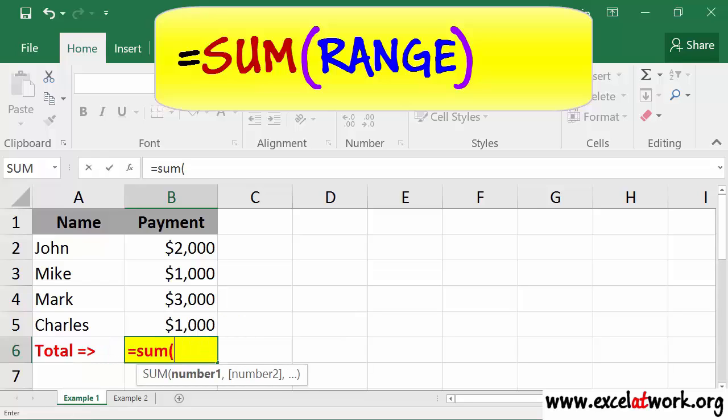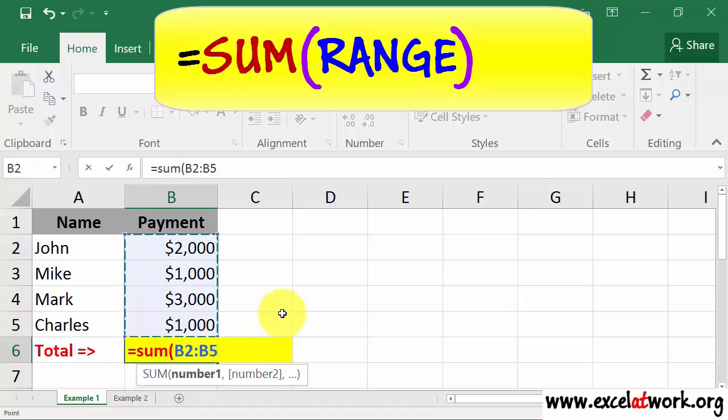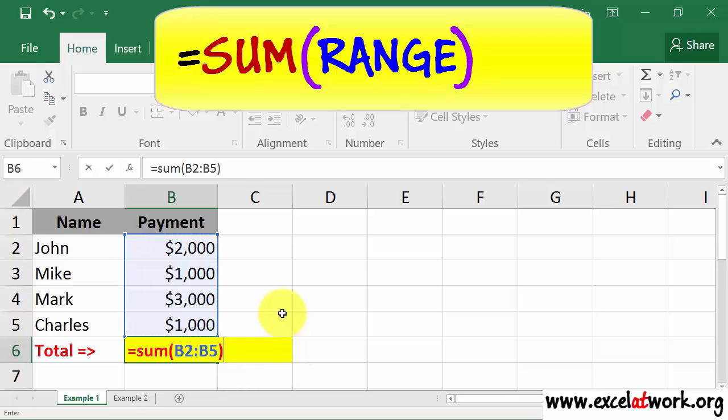Now I select the range B2 to B5, and I close parentheses, and finally I hit the Enter key.